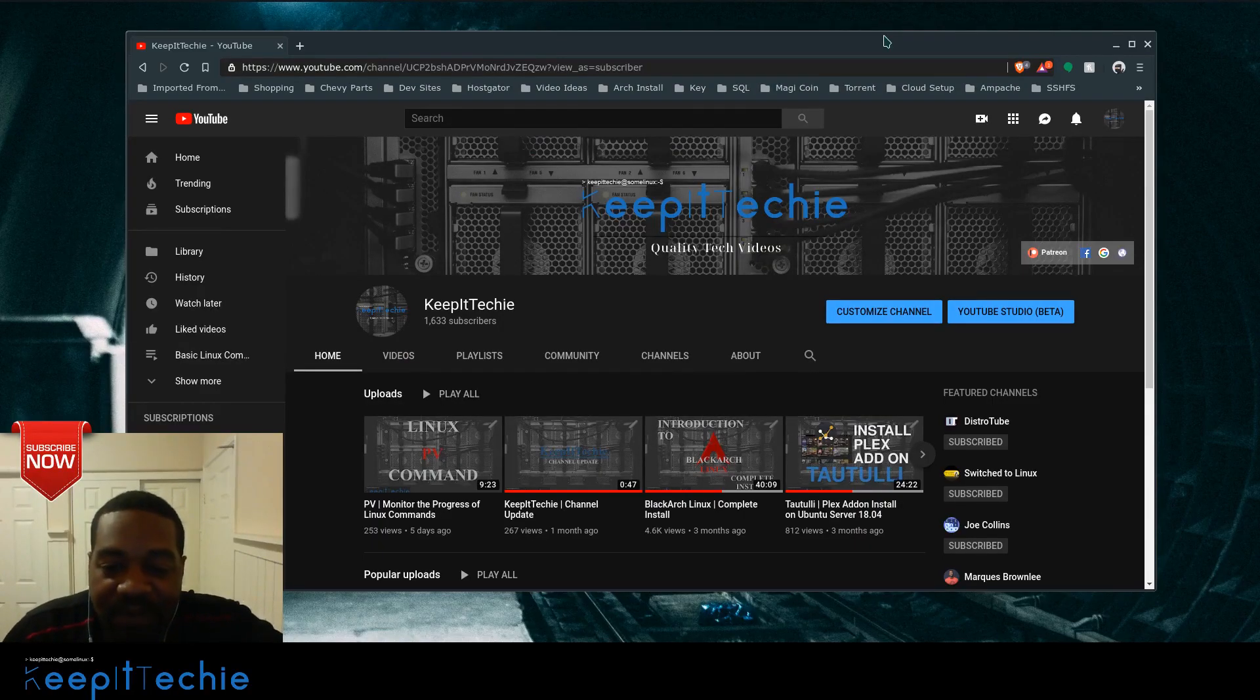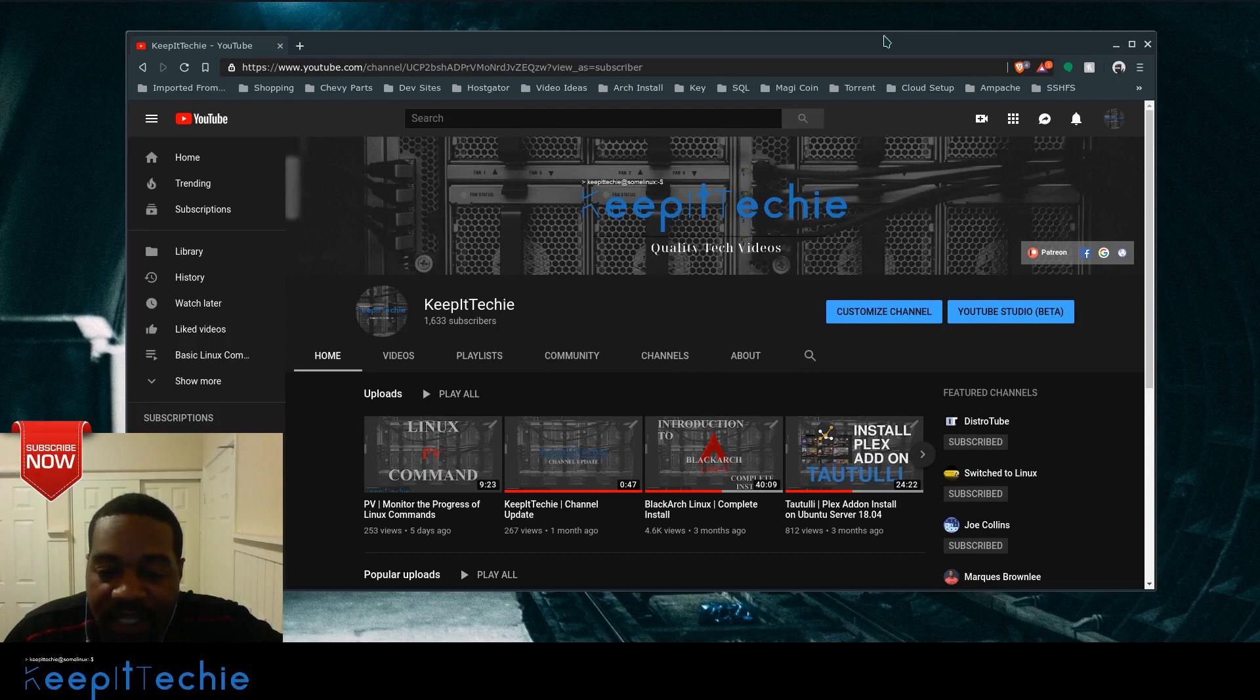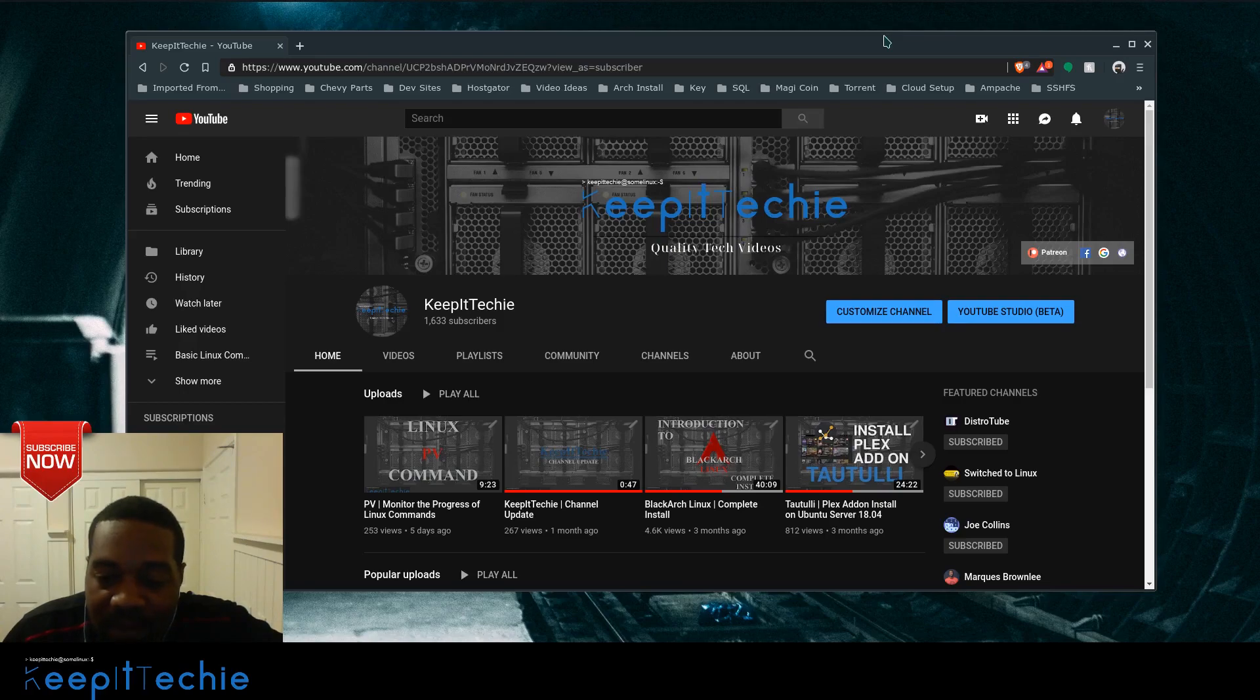What's up guys, it's Josh from Keep It Techie and today I wanted to do a quick video showing you guys how to list all the running services on your system that is managed by SystemD.